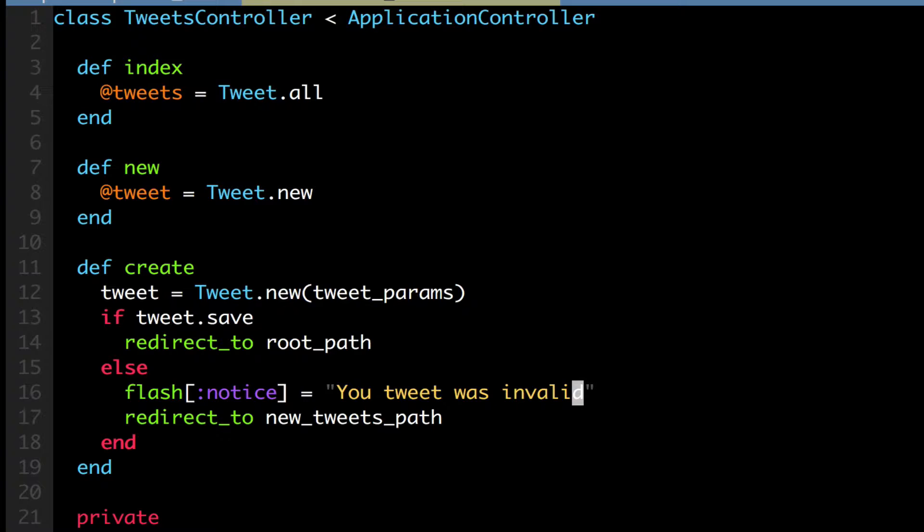So for instance, if you try to save something and another page reloads, it can then display an error or a notice. So the flash hashes are instances that are cleared with each request. This means that values stored there will only be available in the next request, which is useful for passing error messages and notices.